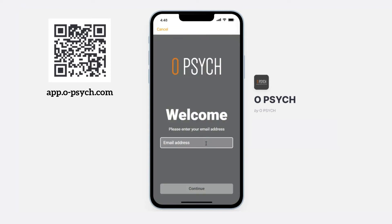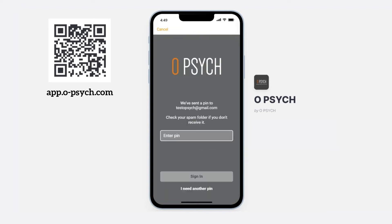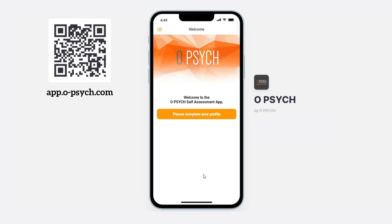Type in your email address and enter in the PIN that has been sent to your email address. Congratulations, now you have signed in to our app.